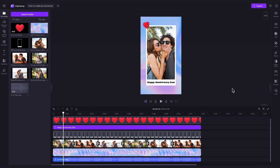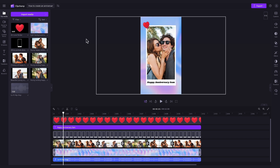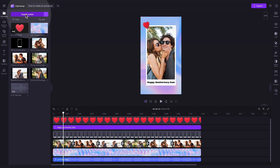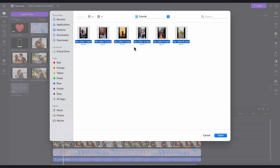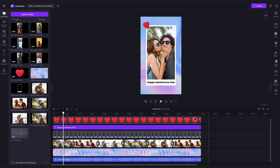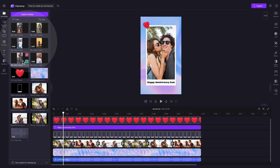To personalise the template, you'll need to change this stock footage to your own content. Do this by navigating over to the Import Media button, selecting your six assets and then hitting Open. They'll all load into your media library over here.